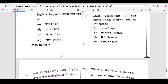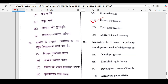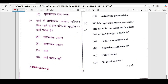27th: which psychologist is best known for the theory of multiple intelligences? 28th: which strategy is most effective for developing critical thinking in students? Correct answer is option B — group discussion. 29th: according to Erikson, the primary developmental task of adolescence is — correct answer is option C — developing a sense of identity. 30th question: which type of reinforcement is most effective for maintaining long-term behavior change in students? Correct answer is option A — positive reinforcement.